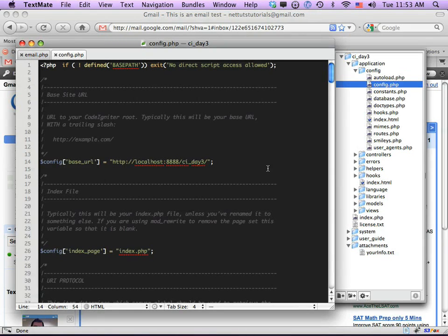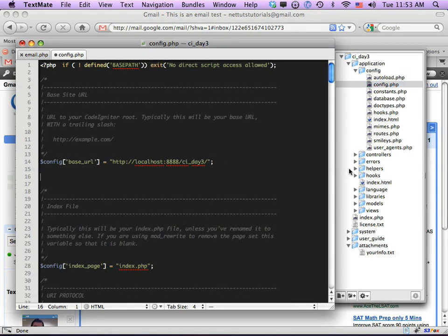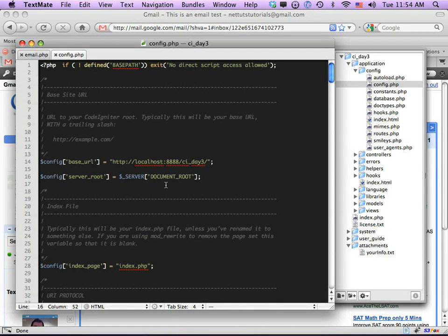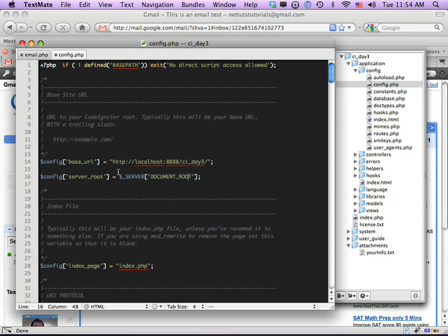Within the config folder, under base_url, I create a new configuration option. You can create custom config options for things you reference often. I'll add $config['server_root'] set equal to $_SERVER['DOCUMENT_ROOT']. This way I don't have to type the full document root path everywhere, and it will allow us to reference the path to a file from the actual server root.